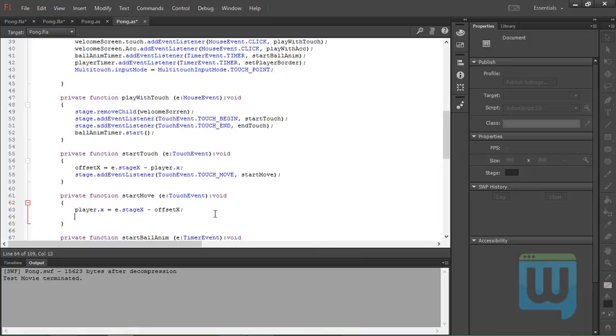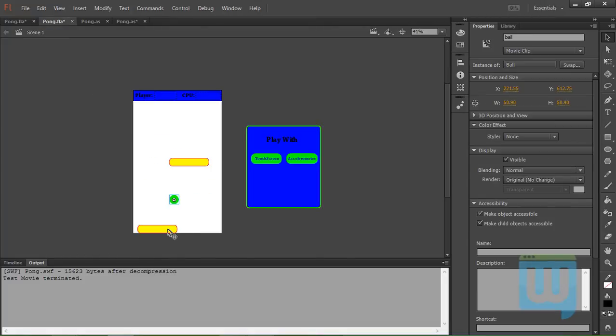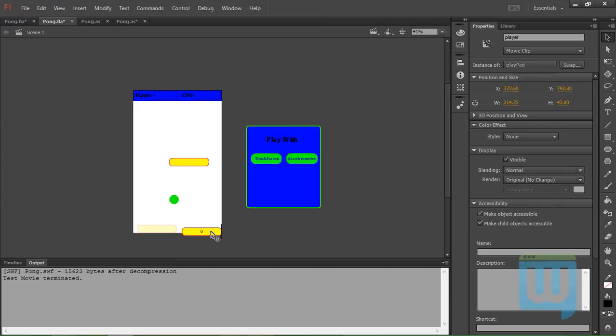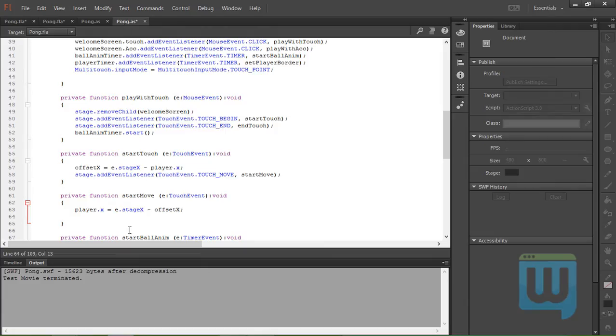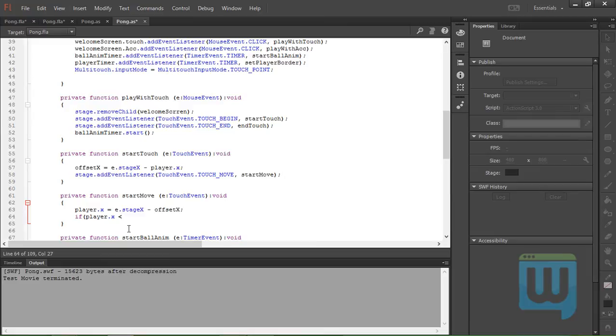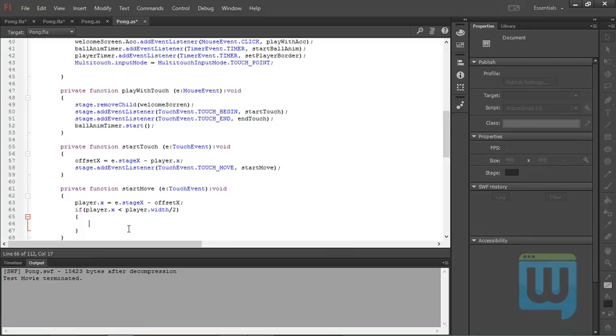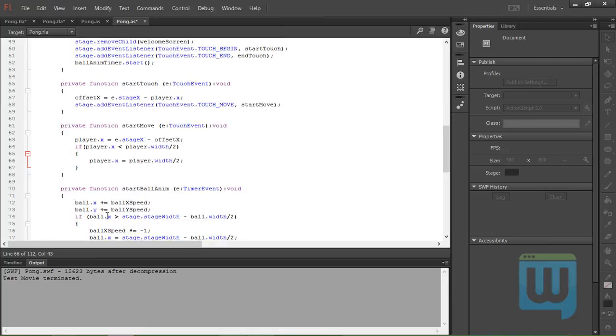X minus offsetX. And all we need to do now is to set some boundaries for the player. We don't want him to go off the stage from this side or off the stage from this side, just like we did with the ball. Pretty similar. If player.x is less than player.width over 2, then player.x will be equal to player.width over 2.